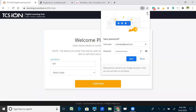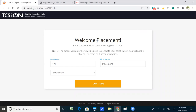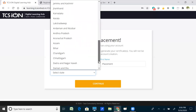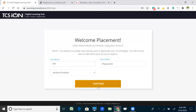Your account is now created. It shows your first name and last name by default. Note that the details you enter here will be used to generate your certificates, so you will not be able to change them after account creation. Once you qualify the National Qualifier Test, a certificate will be issued with the name entered. Choose your name carefully, then select the state you belong to — for example, Andhra Pradesh — and click 'Continue'.